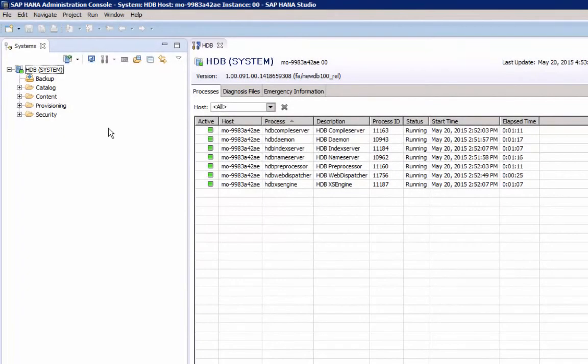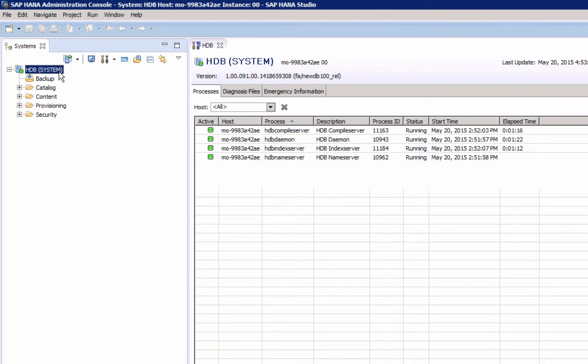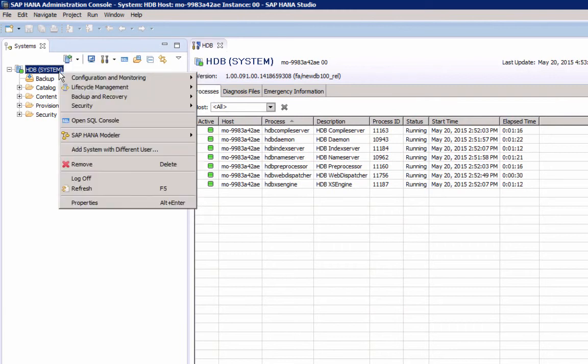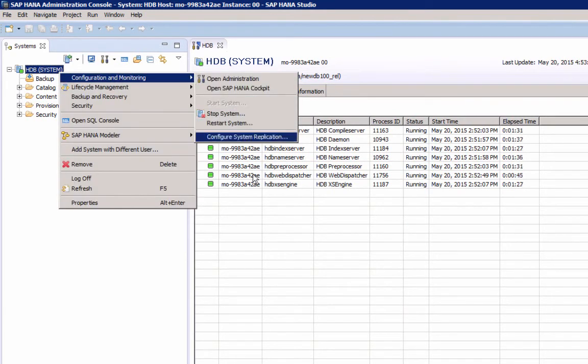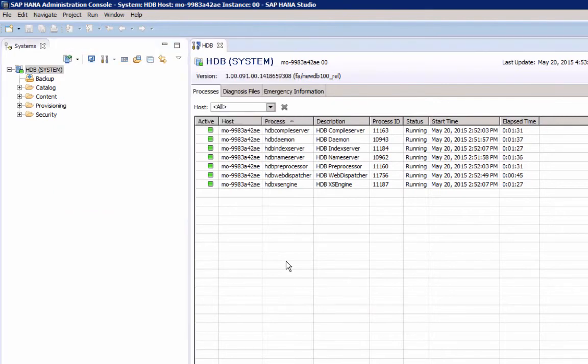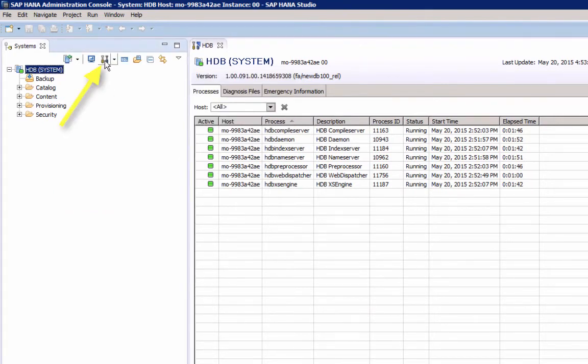You may have noticed that there is a third option. You can also select a restart. This triggers a stop, and then a start. Let's open the Administration Console.